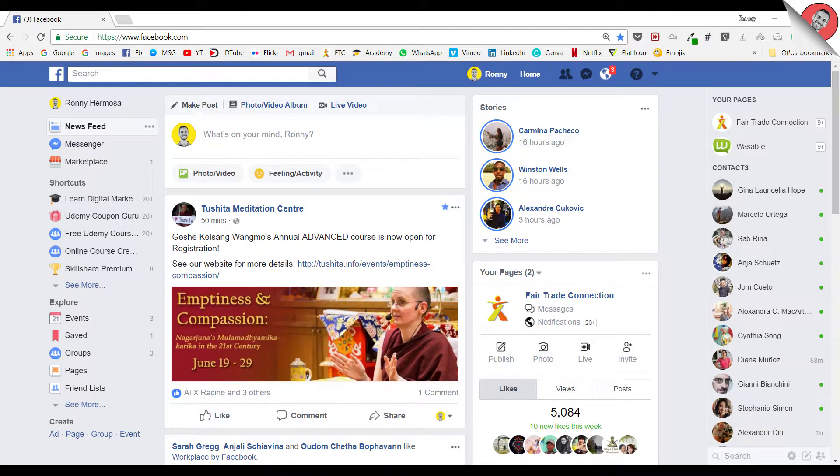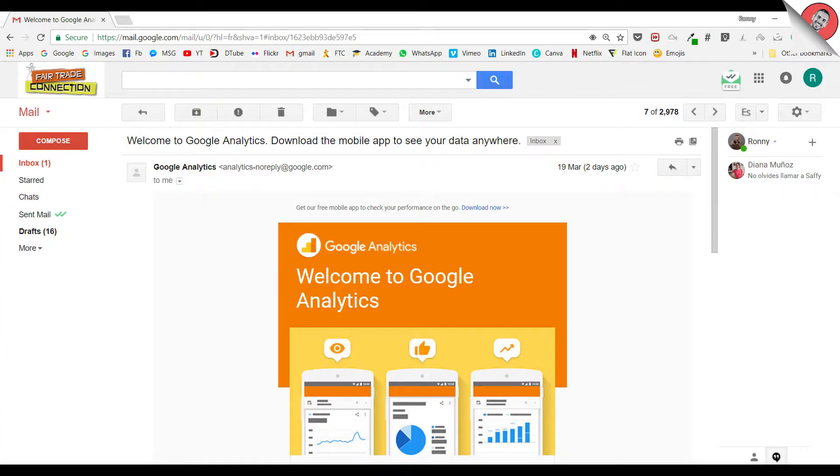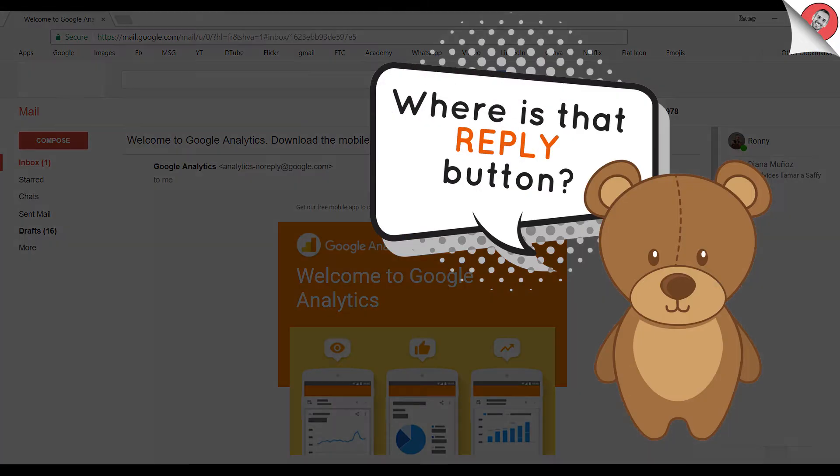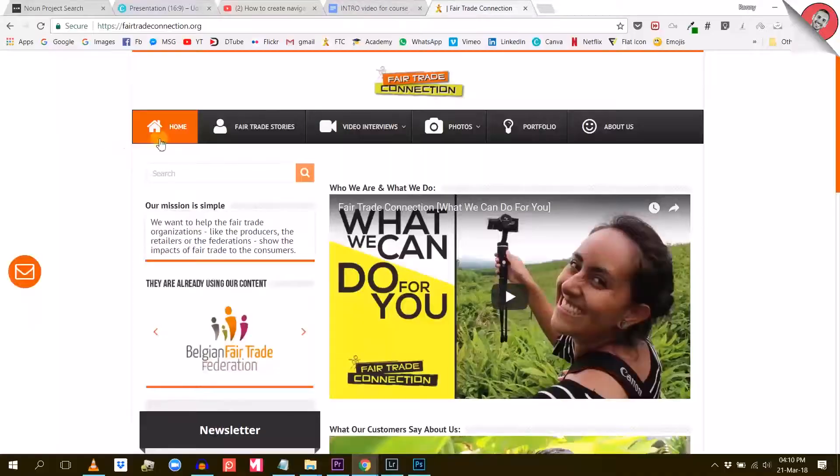This is what Facebook would look like without icons. And this is what your inbox would look like. Where is that reply button? A world without icons is boring and disorienting.